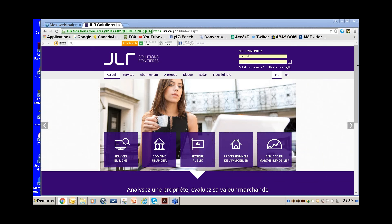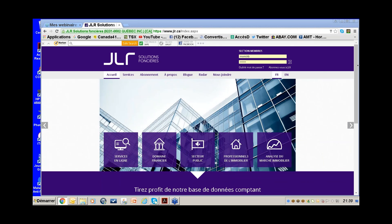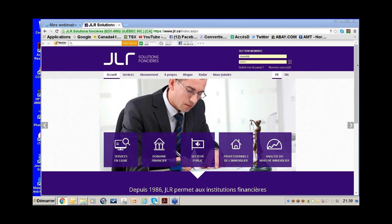That covers the basis of your service. In this webinar I'll be showing you various ways that you can prospect with JLR. Not many people use JLR for prospecting — most of you use it to find comps and information on specific properties — so this is rather new.